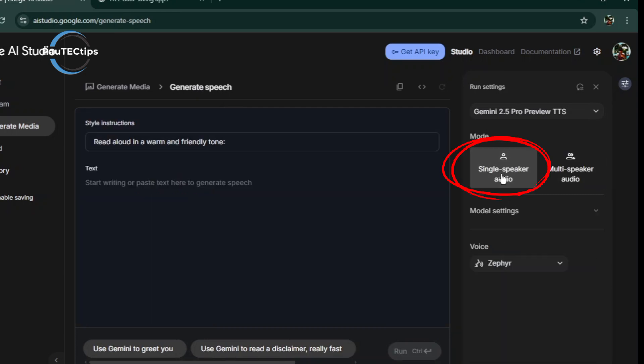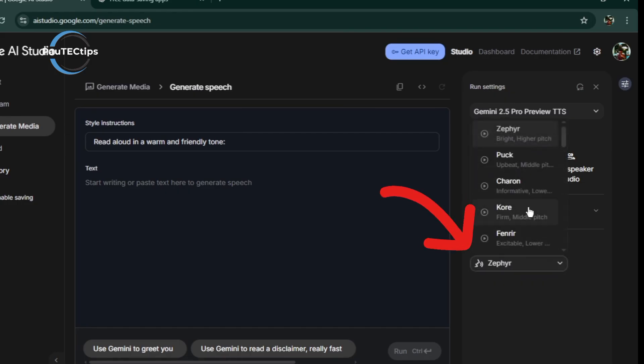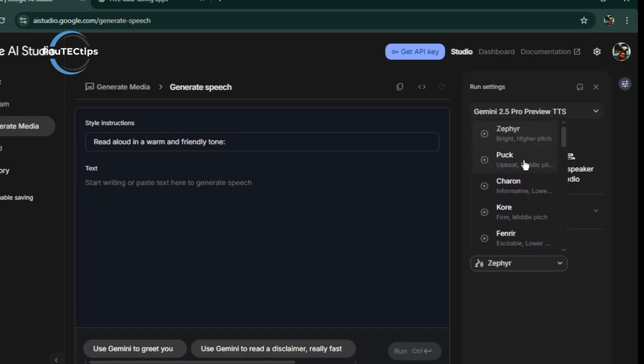Okay, for now, let's go with the Single Speaker option. Next, let's pick a voice. Select the voice model you like to use. They have a lot here and you can scroll through, test them, and select the best one. I'm going with Zephyr, the first one.